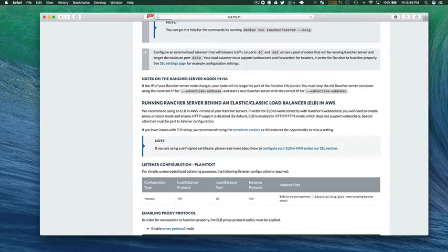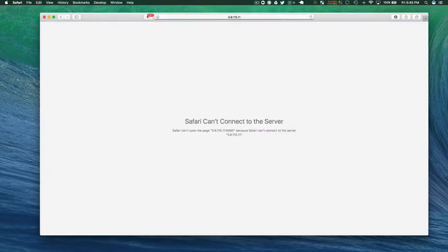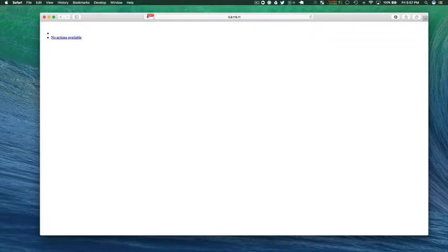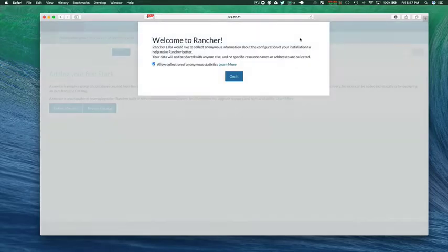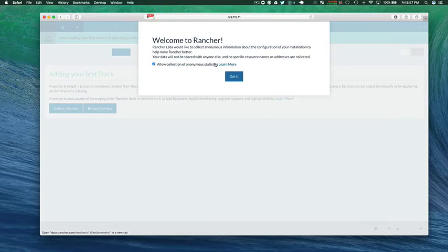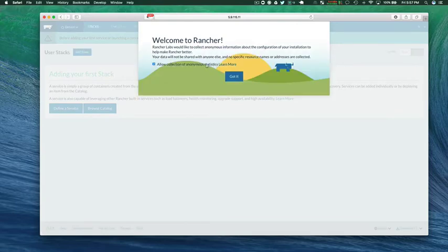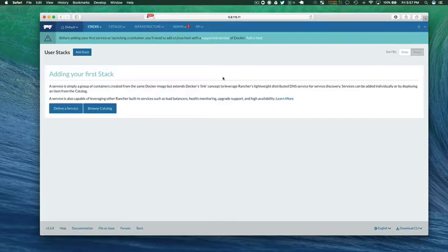I'm going to the address of the server now with colon 8080 on it. As I mentioned it's going to take a few minutes to get installed. I've sped things up here but it might take five, ten minutes even to get everything set up depending on your machine.